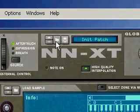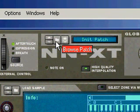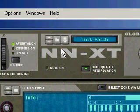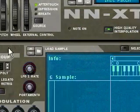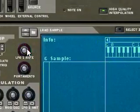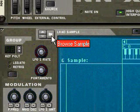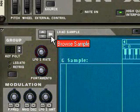Now, if you go to open a file from up here, you can load up an NNXT or NN19 patch, which has got samples prepared and edited in whatever way. But if you want to start from scratch, you have to open up this window here. And inside here, you have the option to load up a sample, which can be a WAV file or AIF file. So we'll try this out and go load sample.